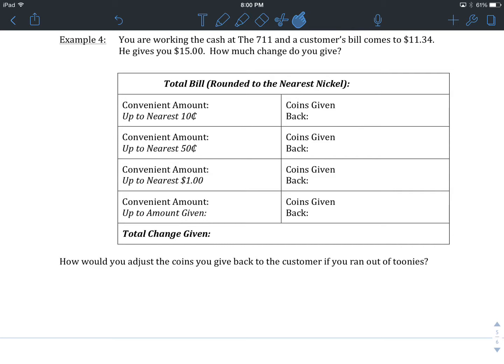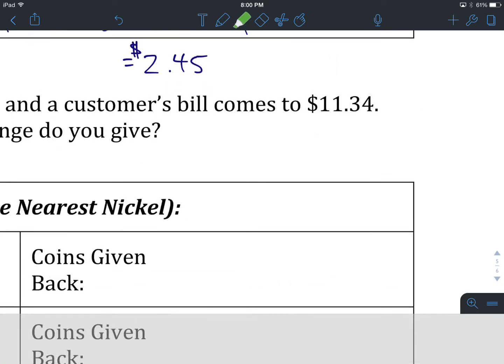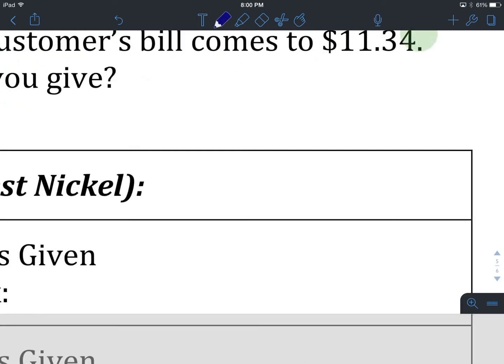Let's start by rounding our bill to the nearest nickel. Let's hit pause and do that now. Okay, first step: rounding to the nearest nickel. If we look at our hundredths spot, there's our 4. 4 is going to allow us to round up to the nearest nickel. We will go to $11.35.